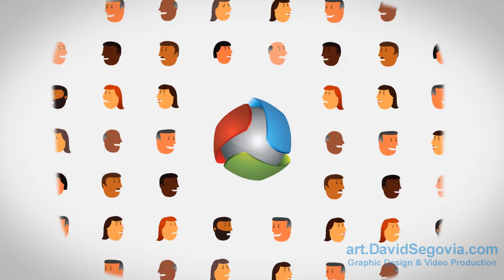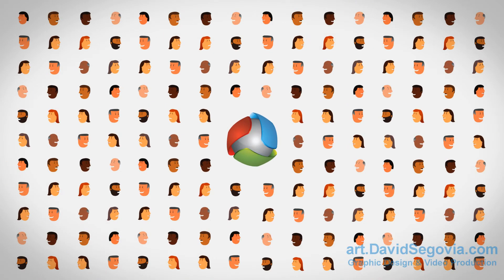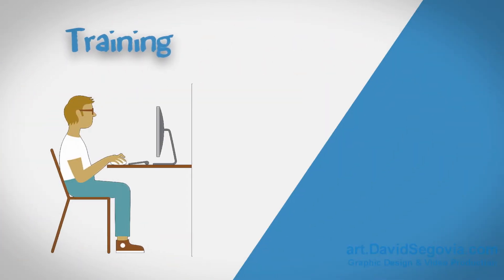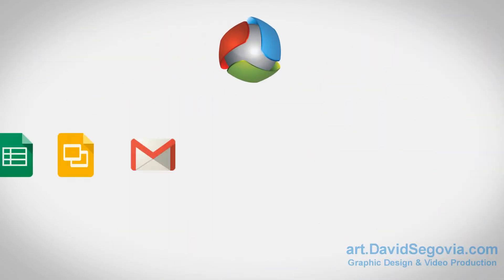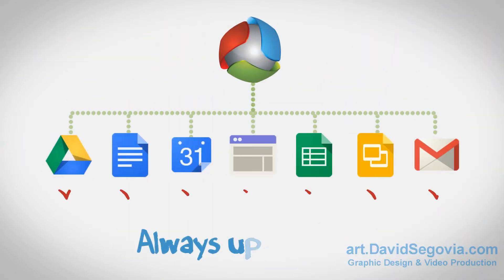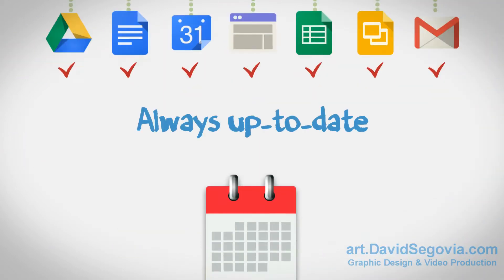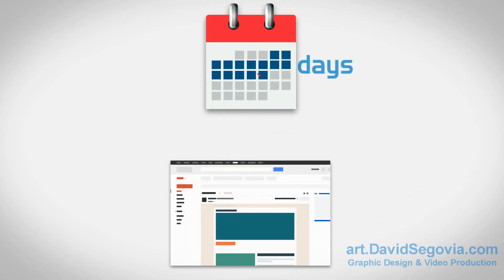Everyone can take advantage of the training at their own pace. Synergize stays up to date on new features in Google Apps and provides updated training within 14 days.